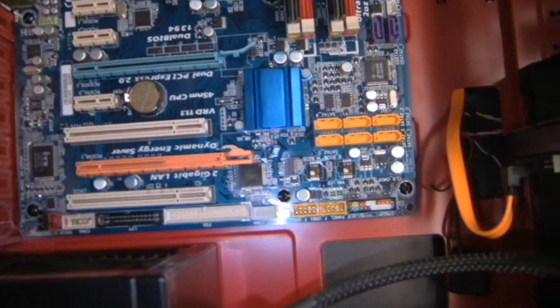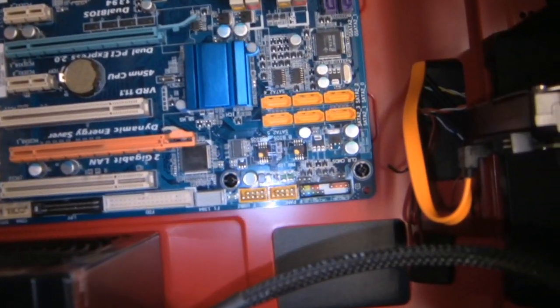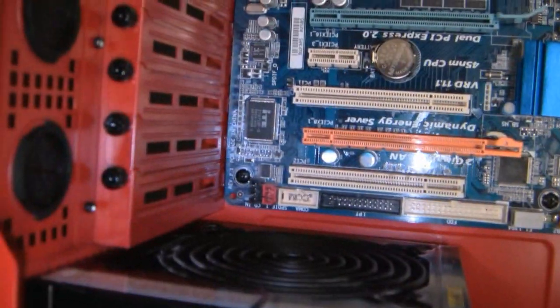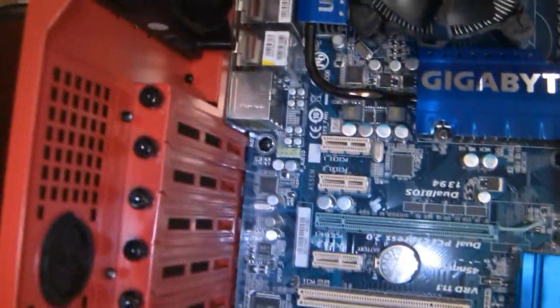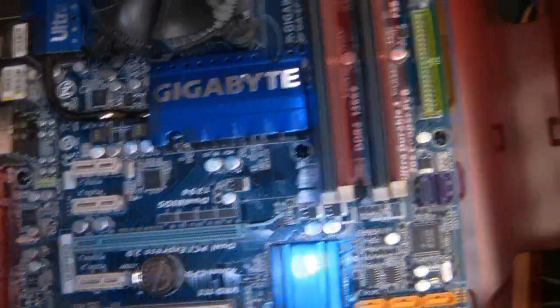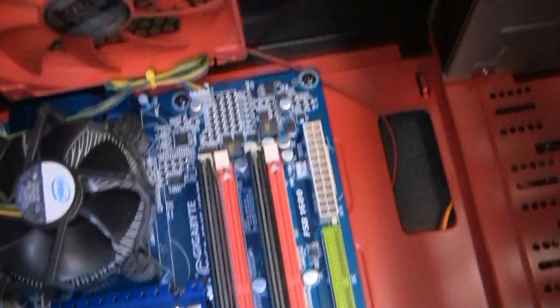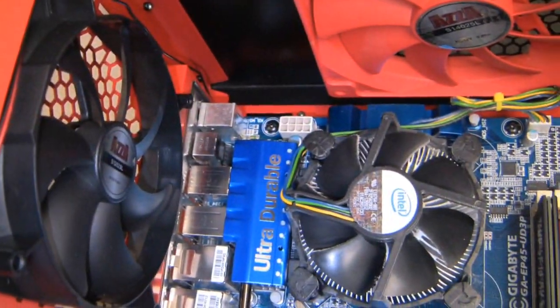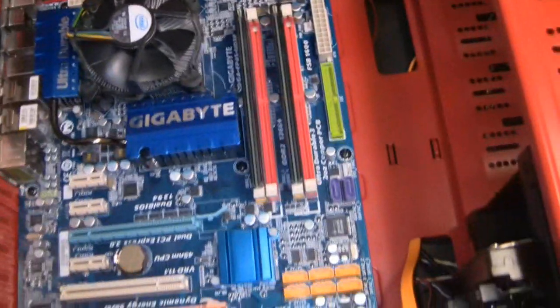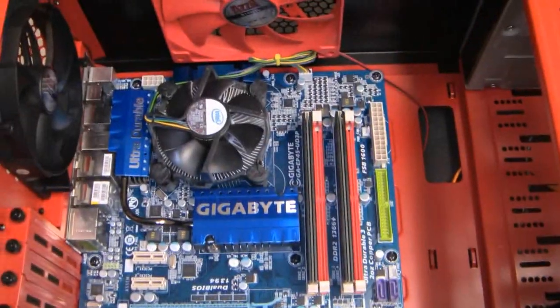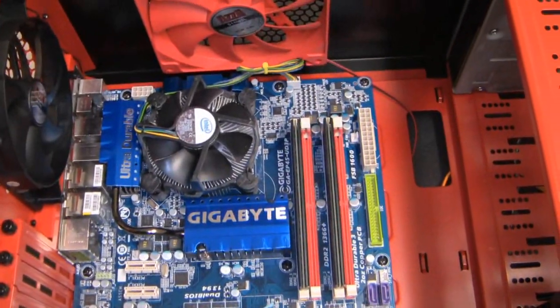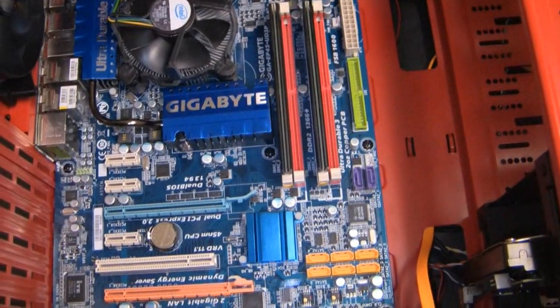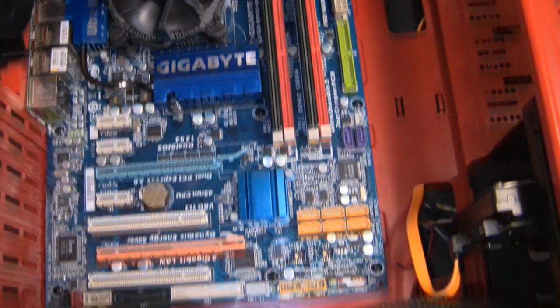Okay, welcome back. I have all nine screws in securing the motherboard to the motherboard tray. Alrighty.